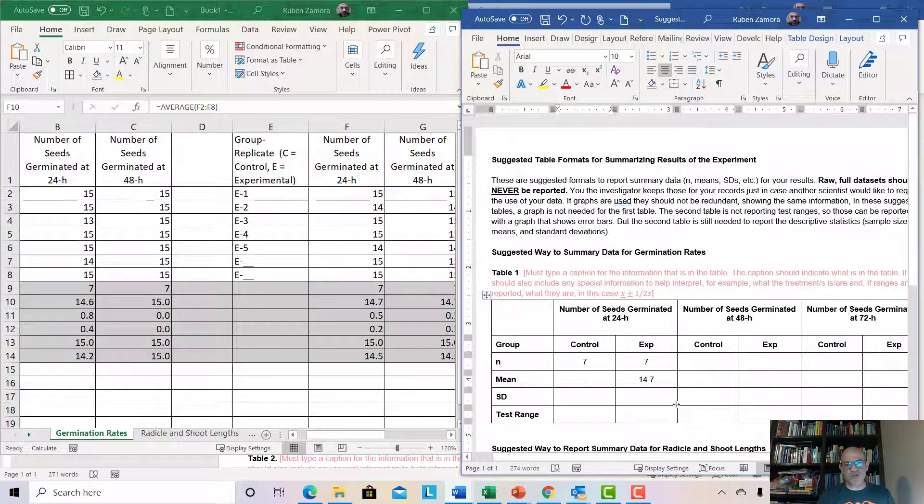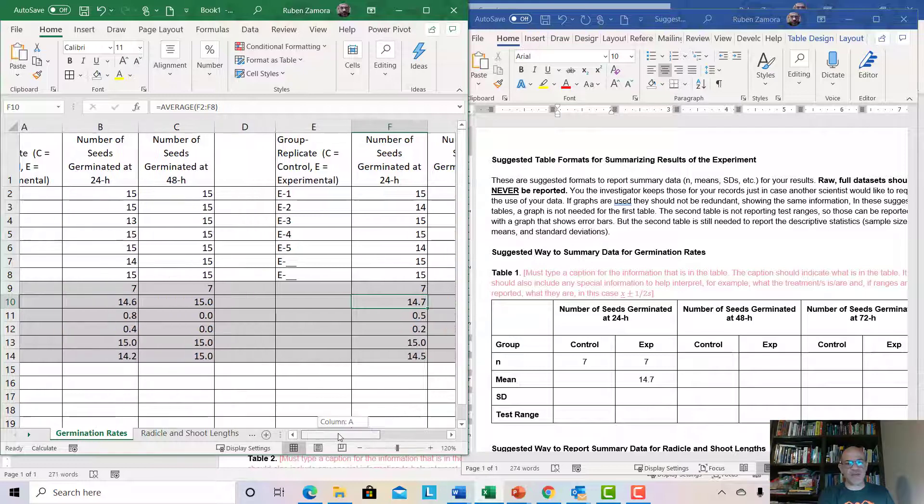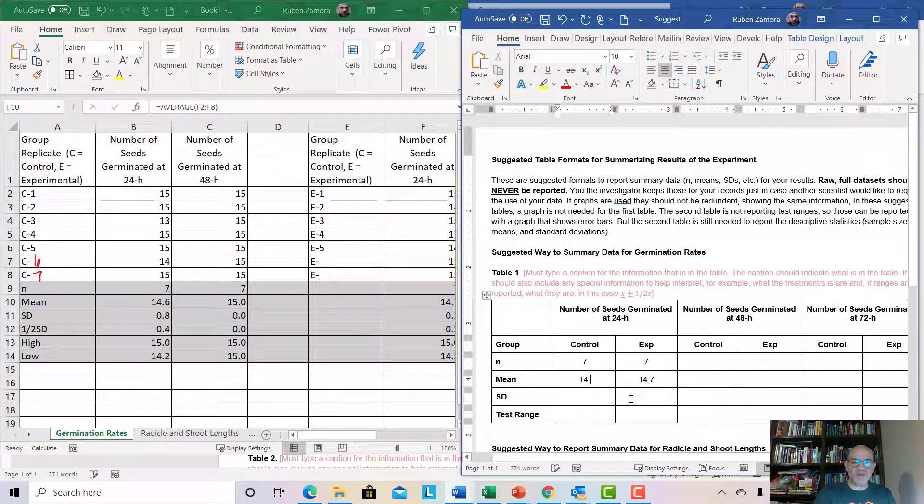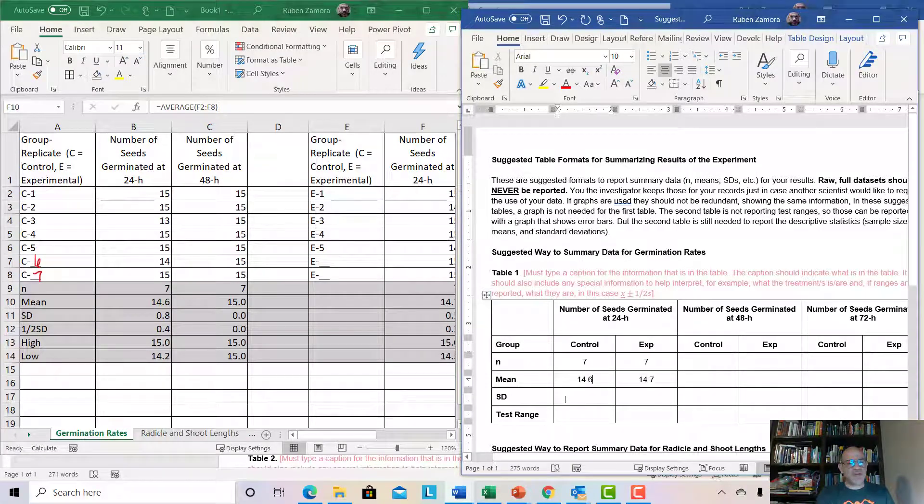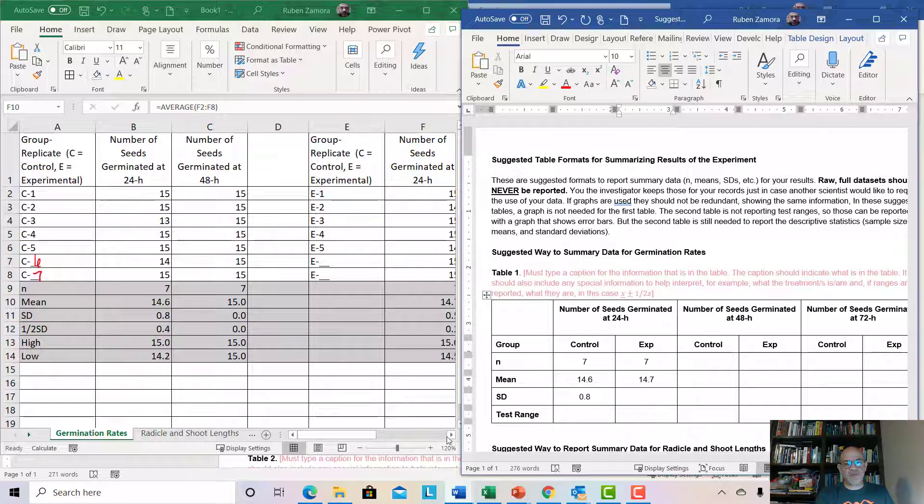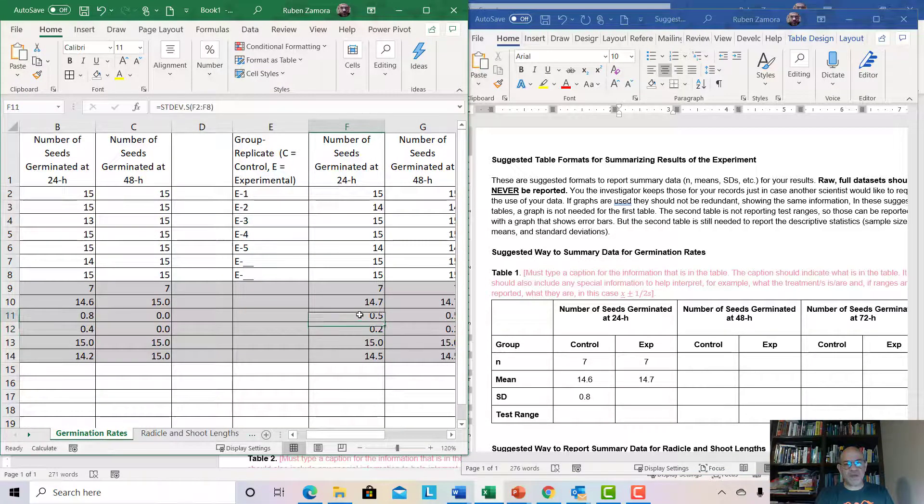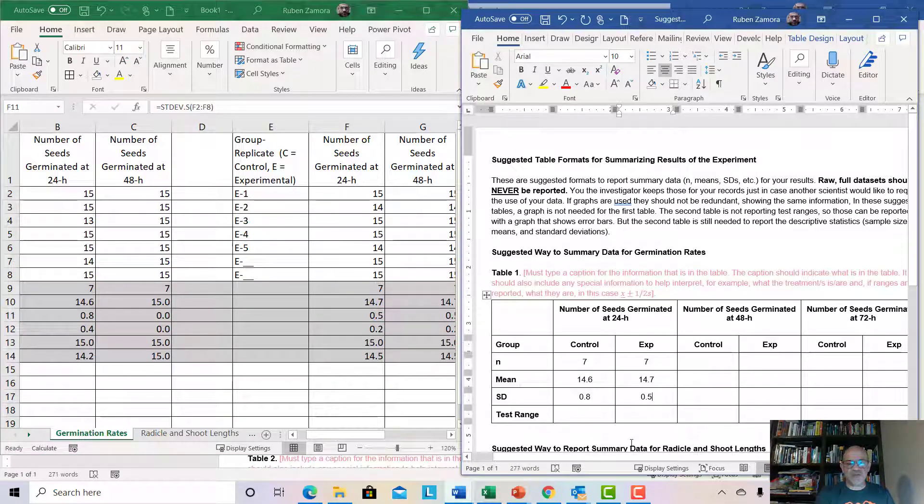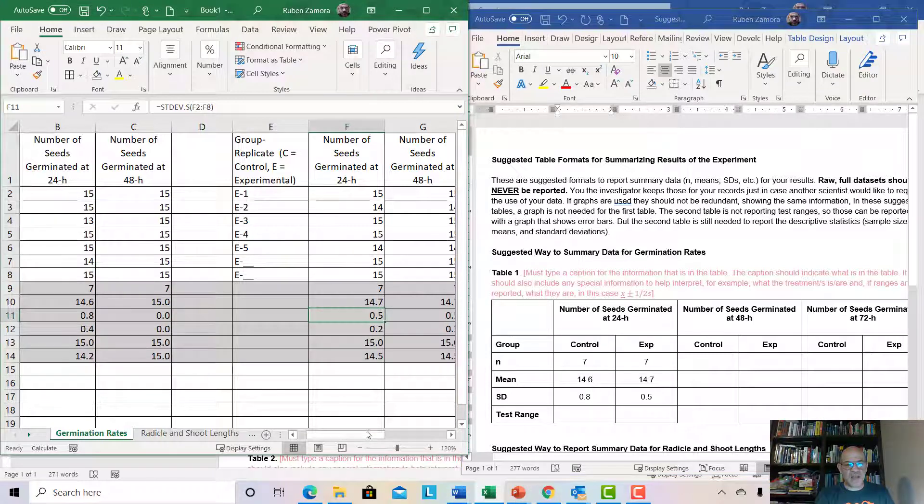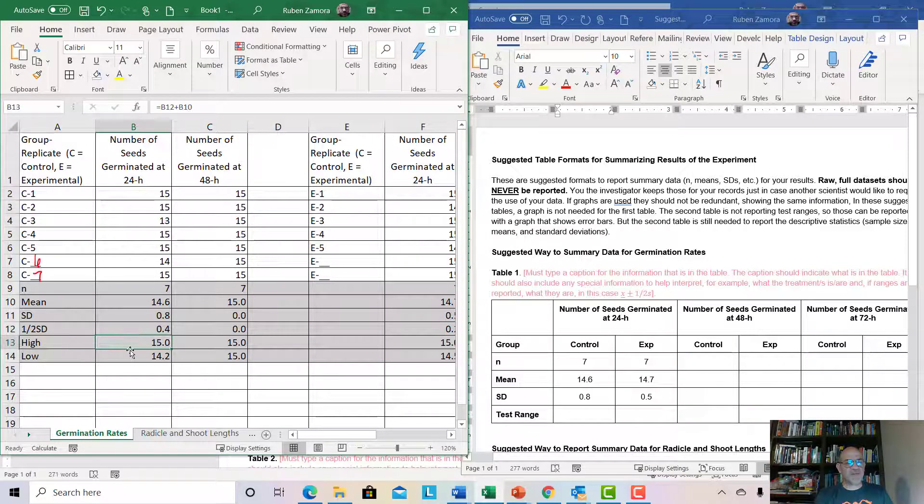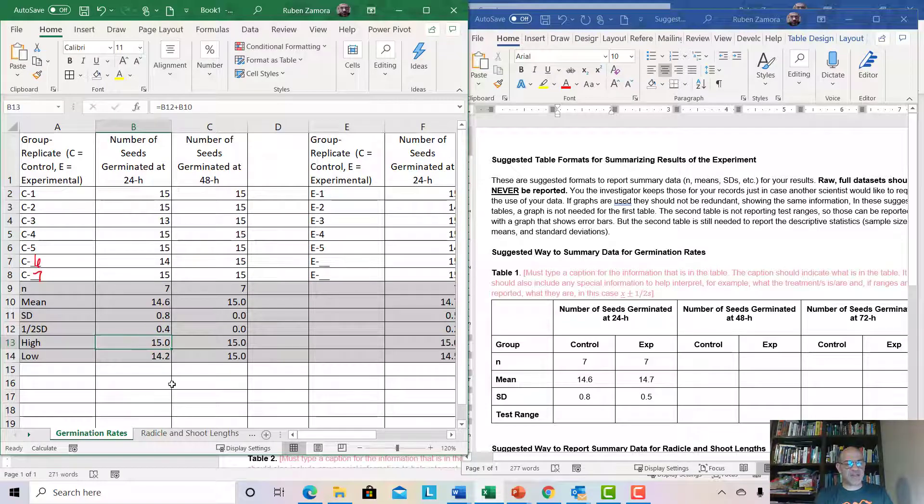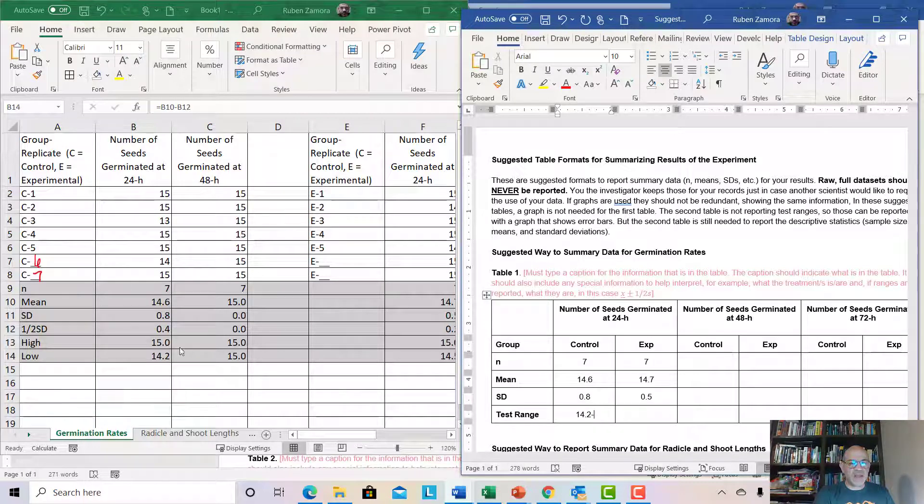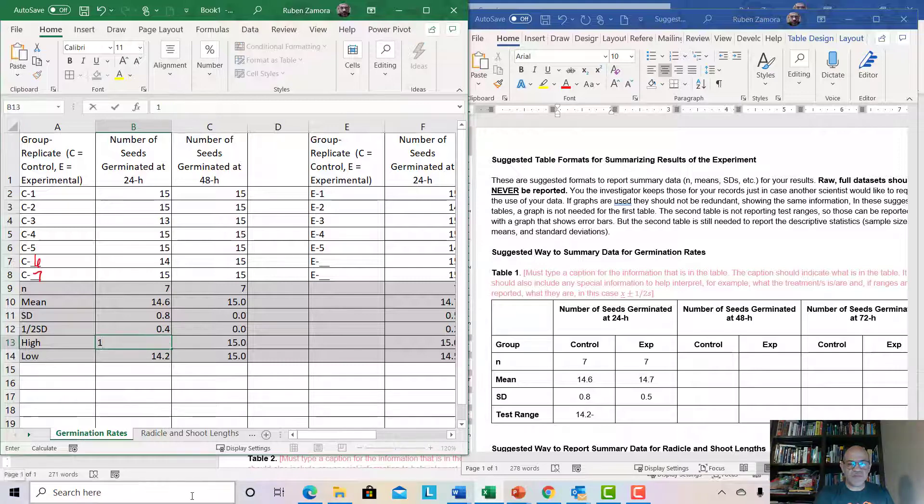Make sure you type it in correctly for the experimental and control at each time that you see there. Let me continue at least filling this one in. And then you would do the same for your 48-hour and 72. Make sure you're putting the numbers in the correct place because the arrangement of this summary table is not the same as your raw data calculations. My mean value for 24 hours for the control was 14.6. So almost all of them germinated after 24 hours because it was 15. The standard deviation here is 0.8. And here you're reporting the standard deviation and not the half standard deviation. And then for the experimental group, the next one after there, it's 0.5.